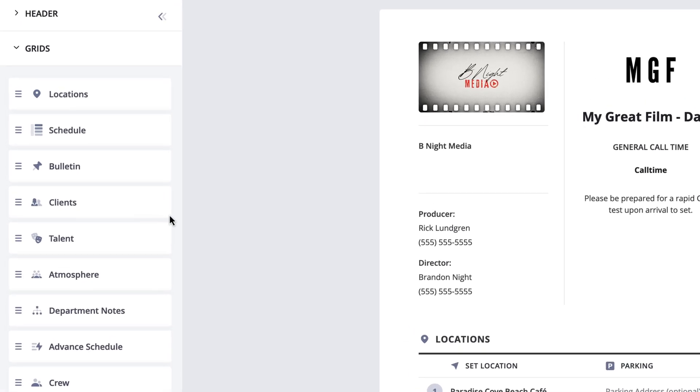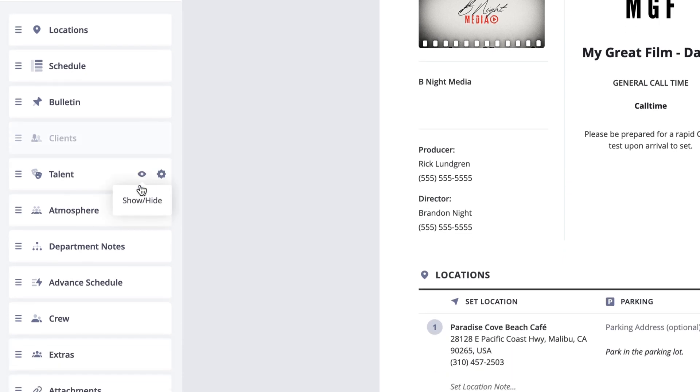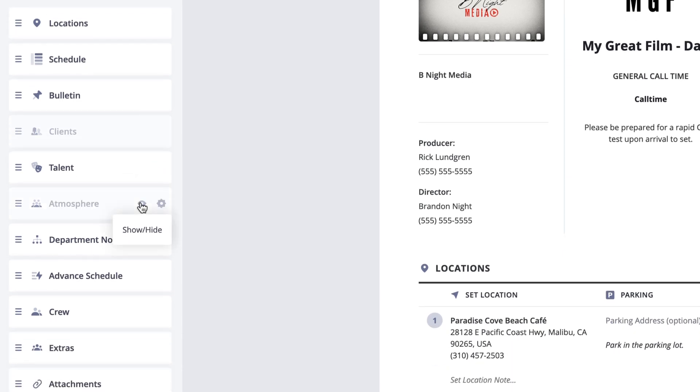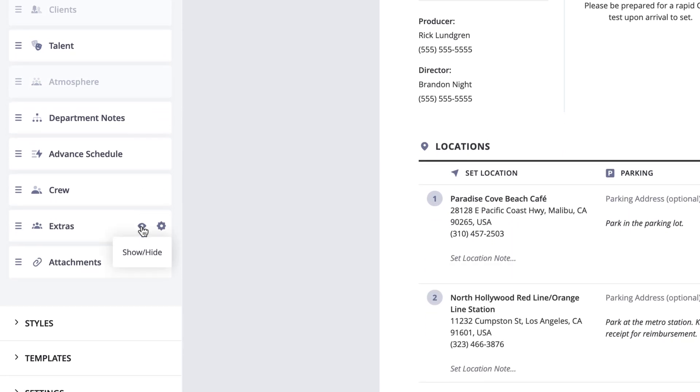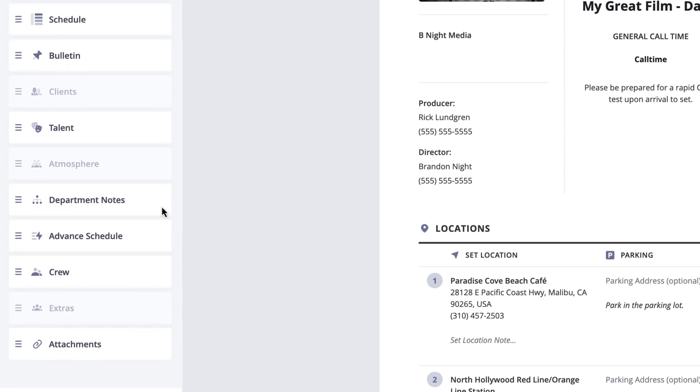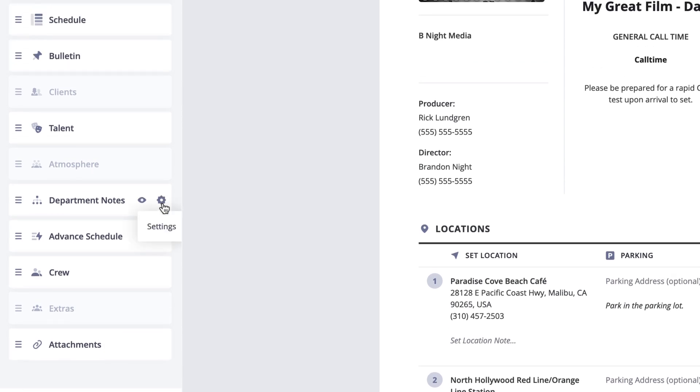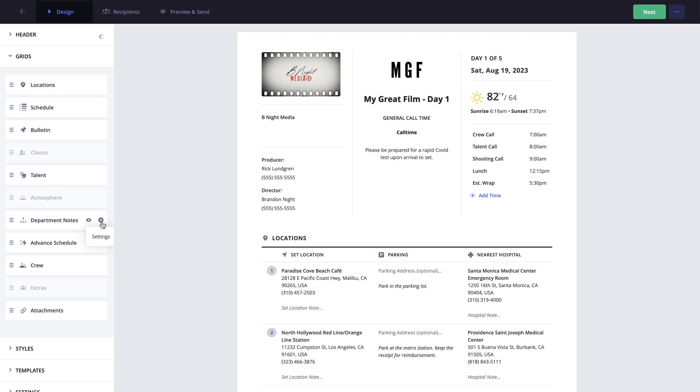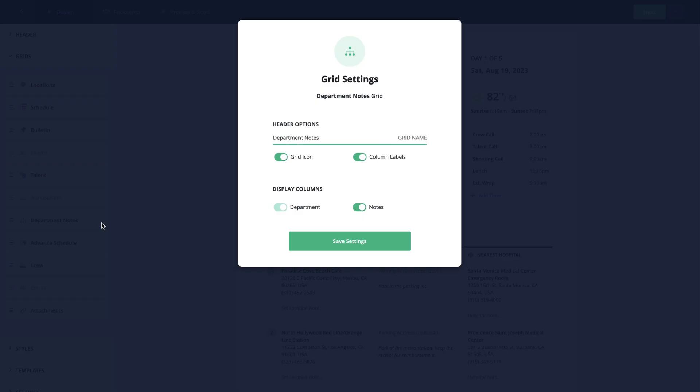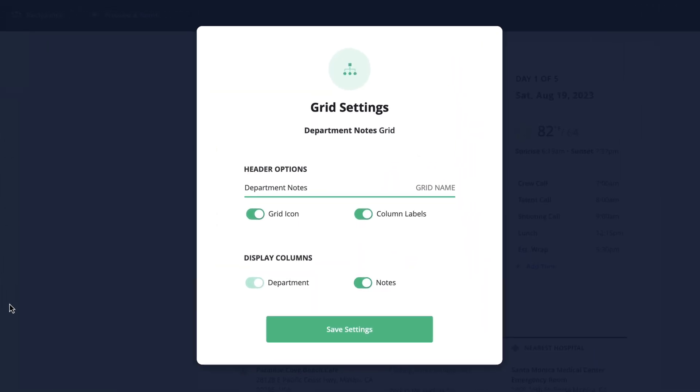For this specific call sheet, I know I'm not going to have any clients or extras on set, so I'm going to hide the clients, atmosphere, and extras sections on the call sheet. You'll also notice that each section has its own settings option.